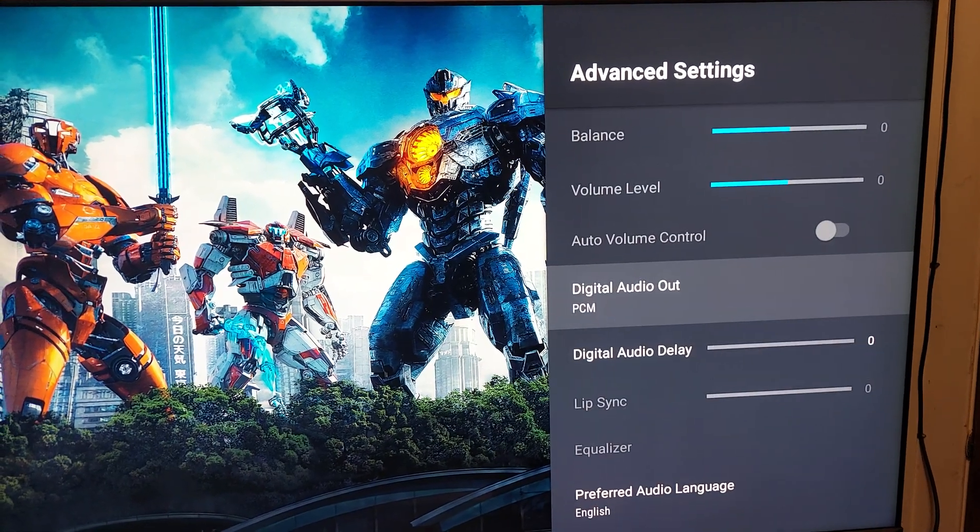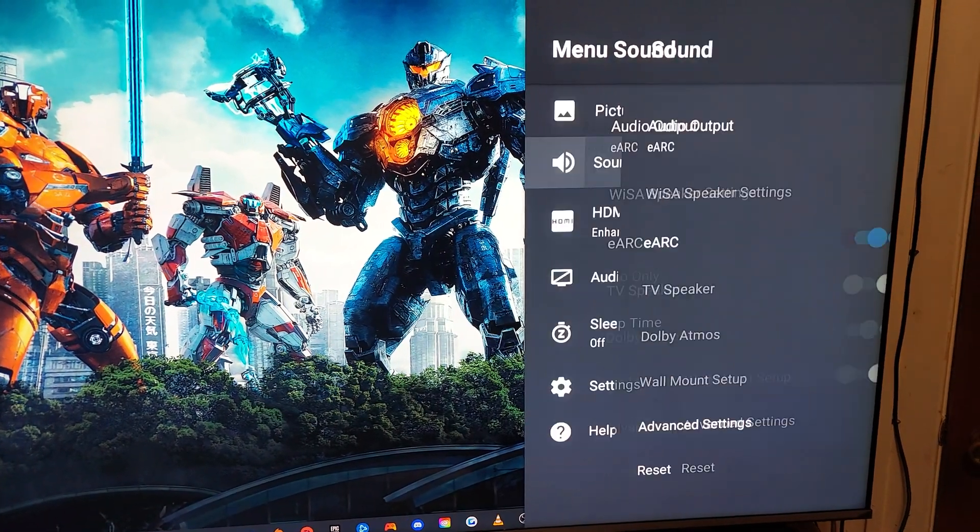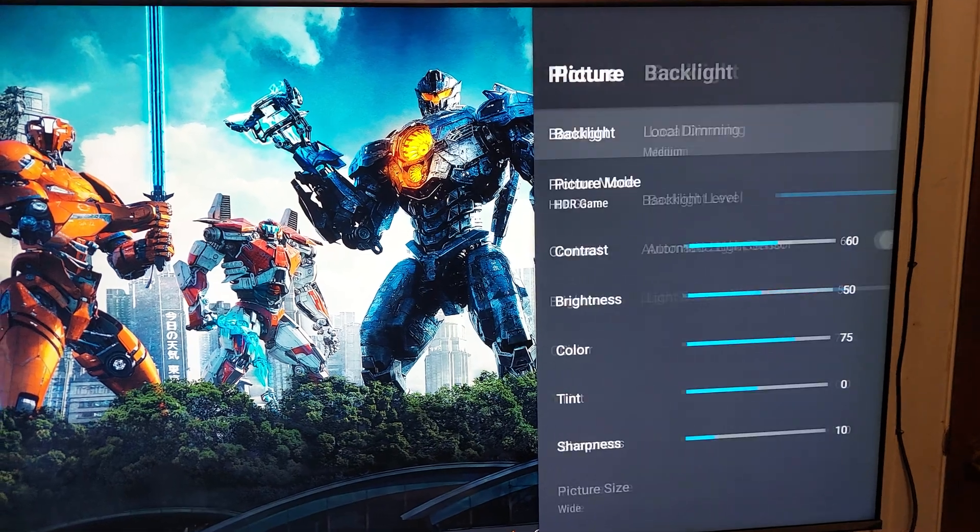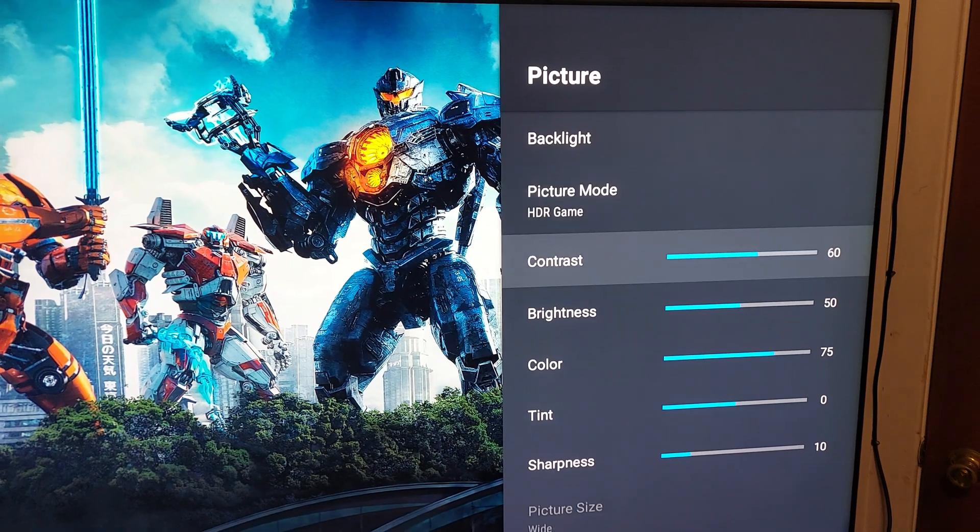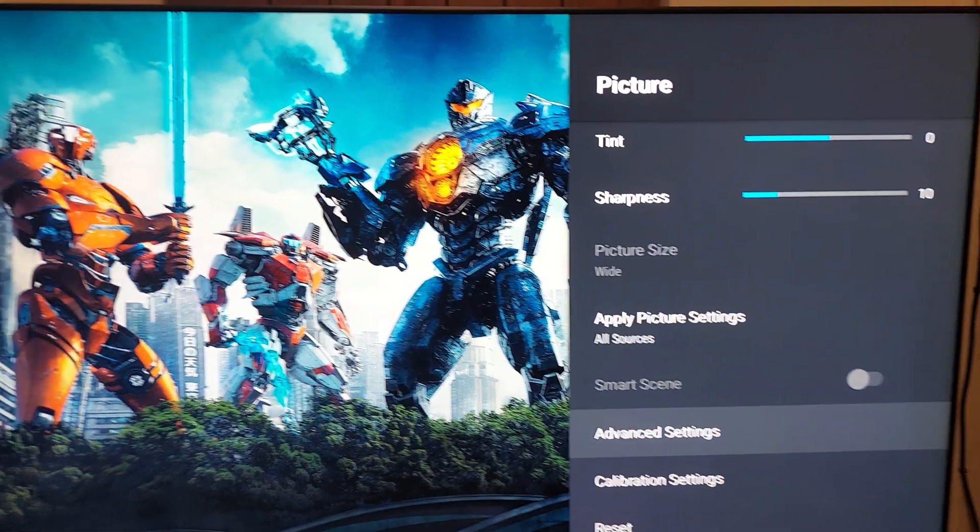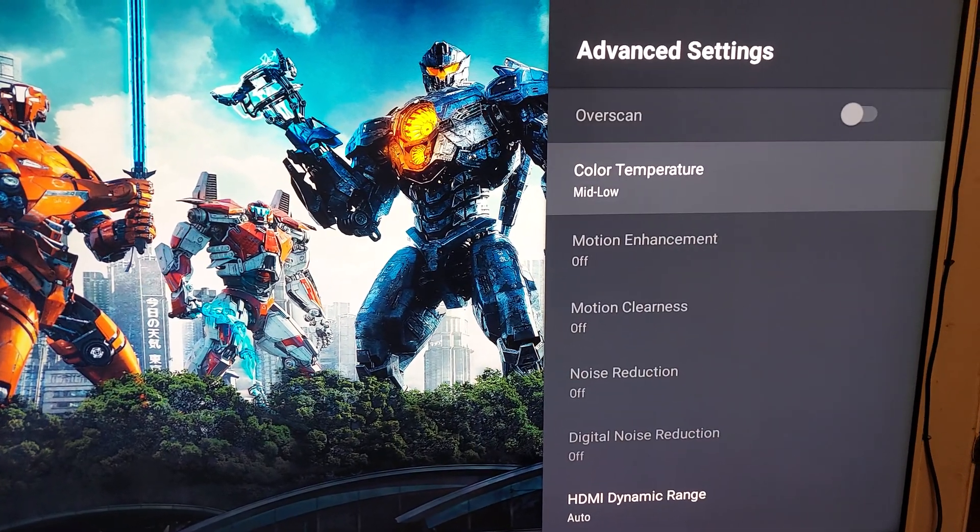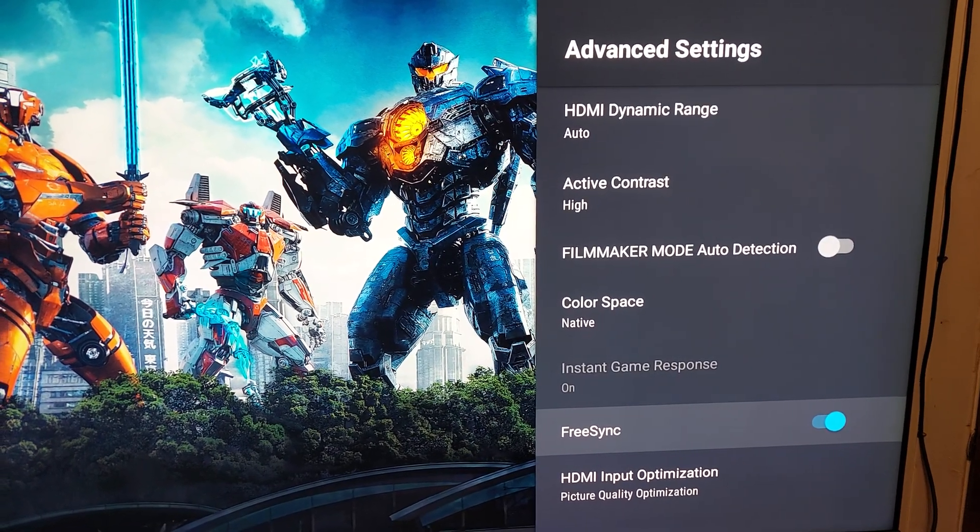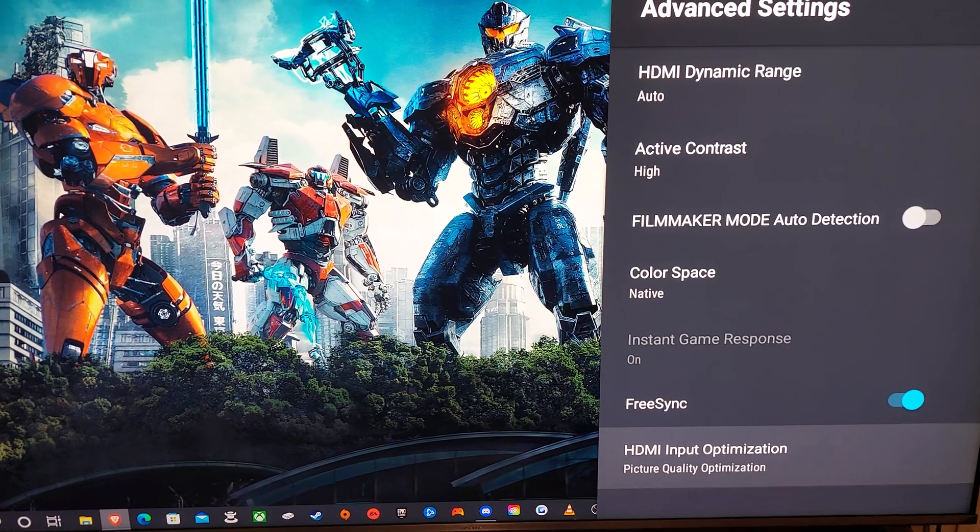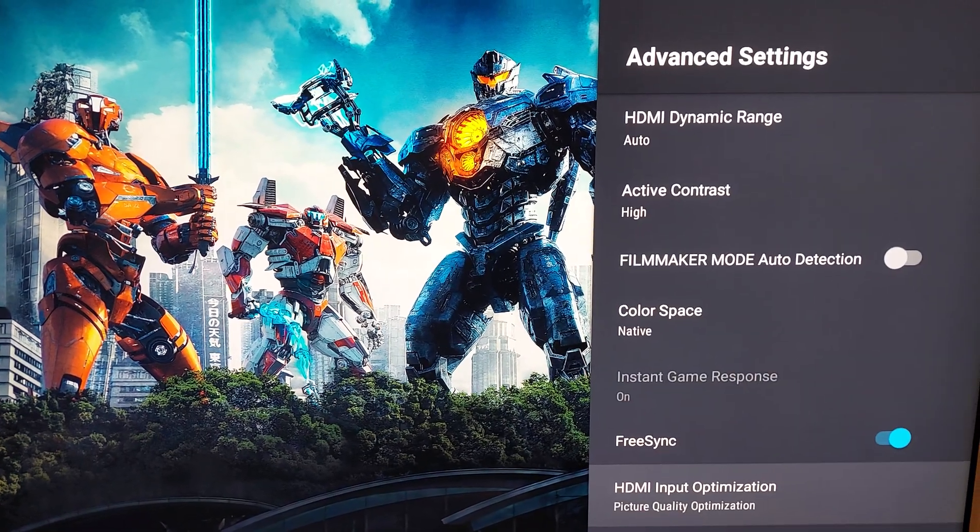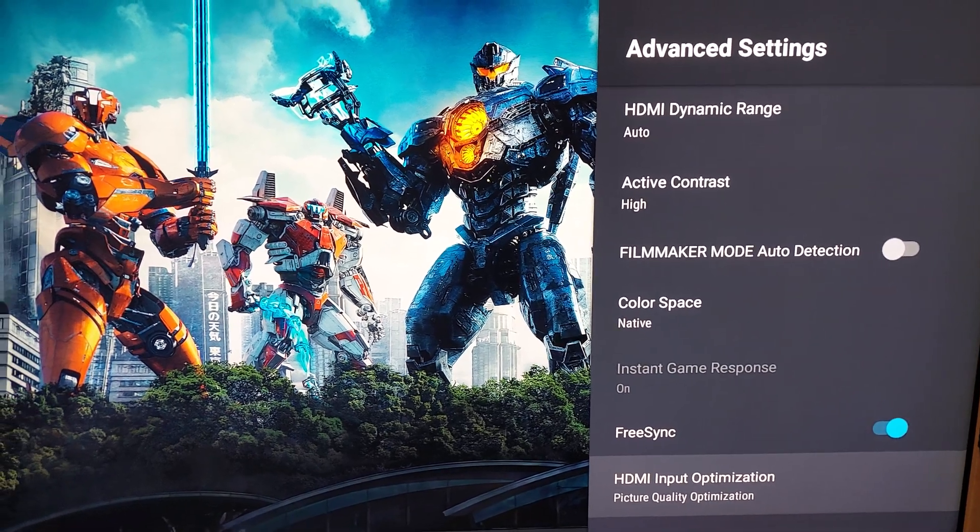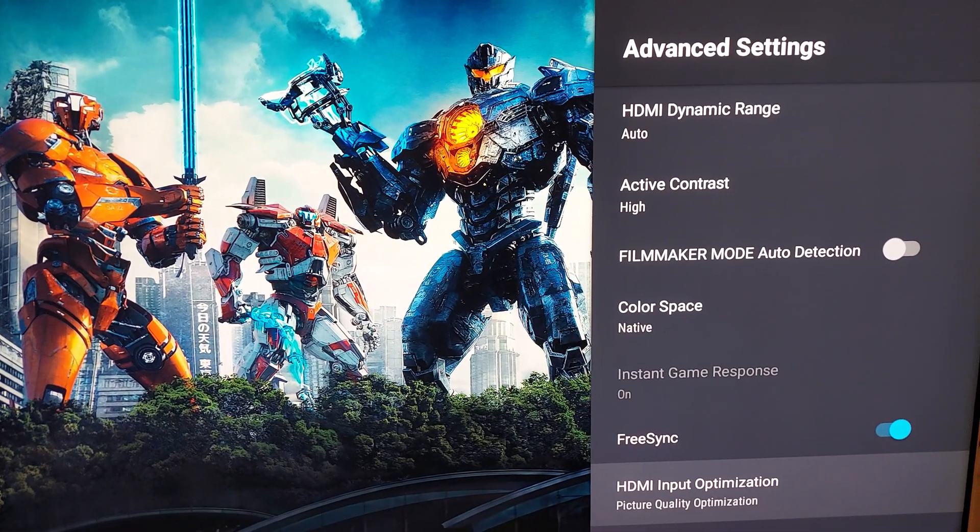If you're playing video games, use PCM. If you're watching movies, then pass through or auto. The picture, well you guys seen my settings before, so I'm just going to go down until I get to advanced. Feel free to pause this. You want to make sure FreeSync is enabled and put your HDMI input optimization on picture quality. It gives you two options, put it on picture. Not sure if people can actually see a difference between the two. I just choose picture because I'm a gamer and I want the best possible picture and graphics.